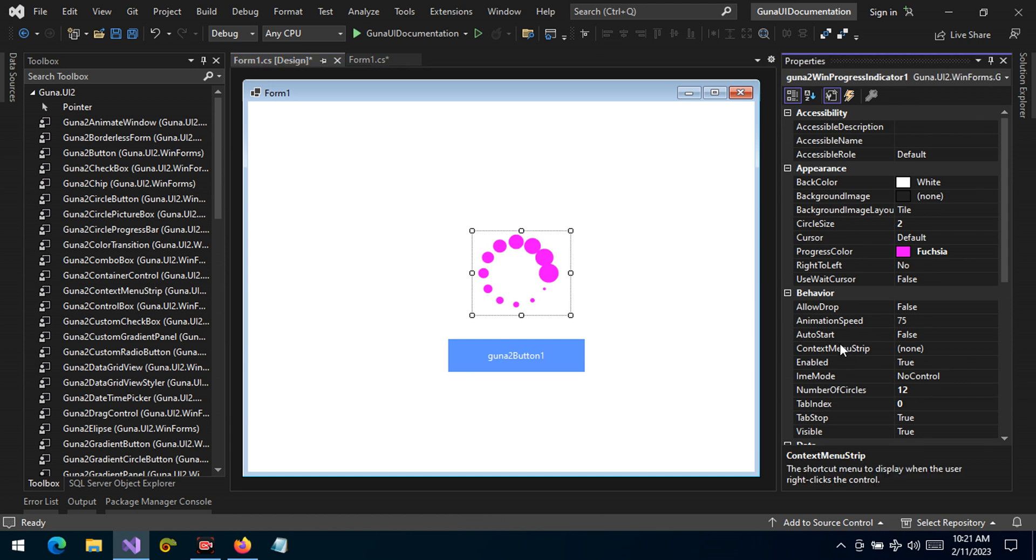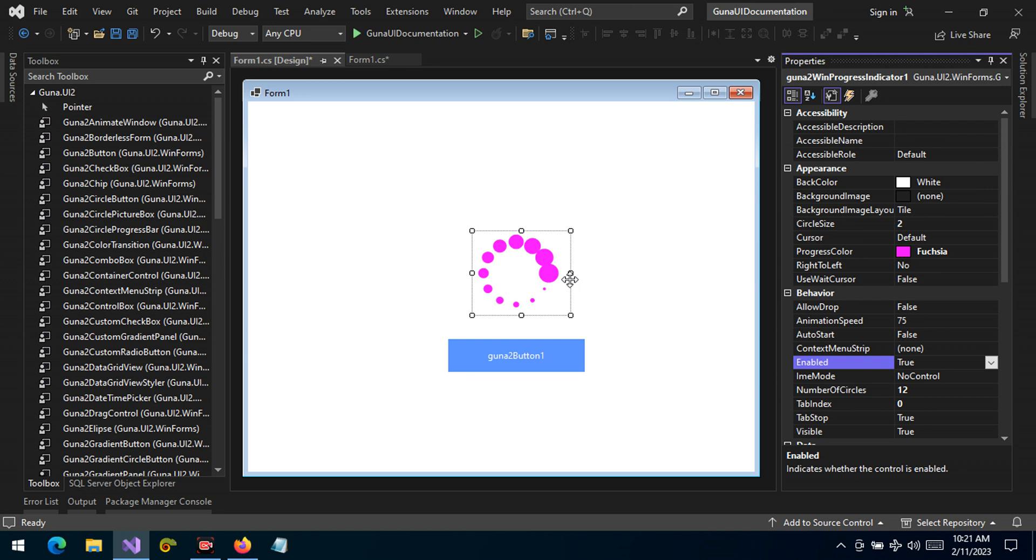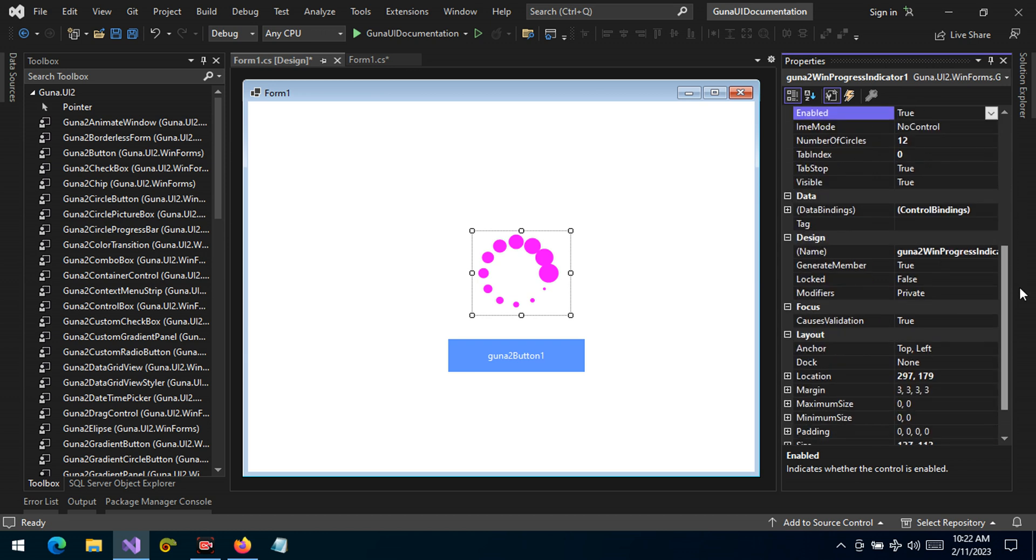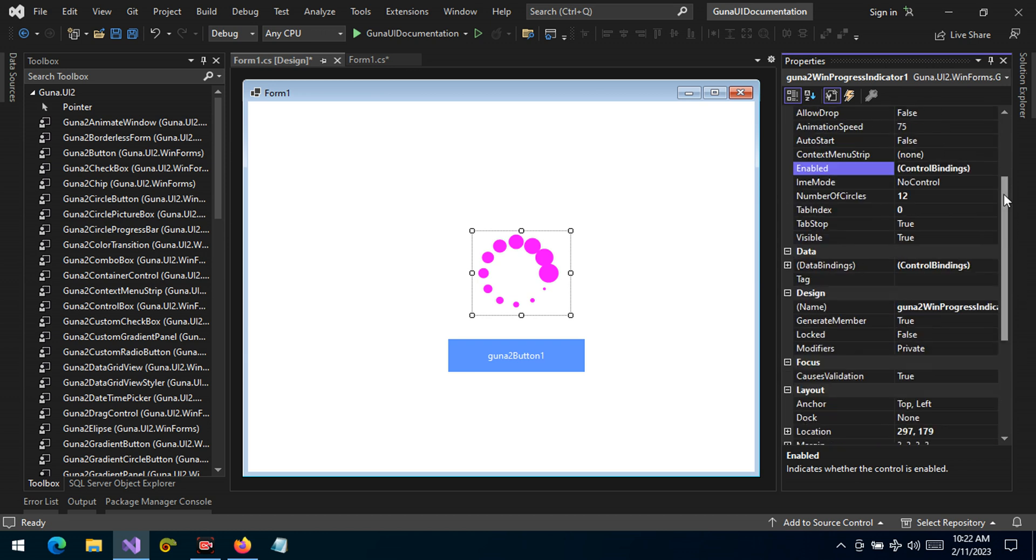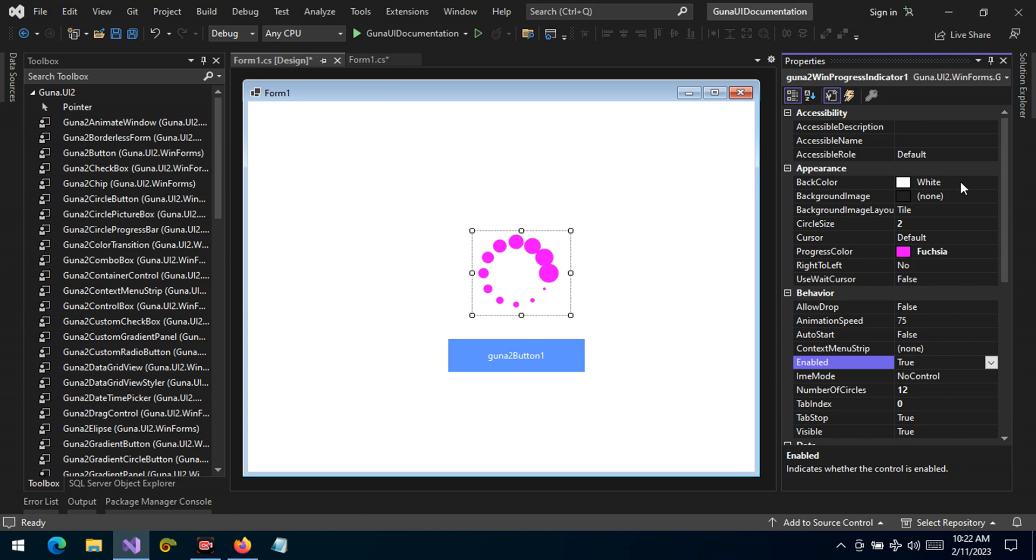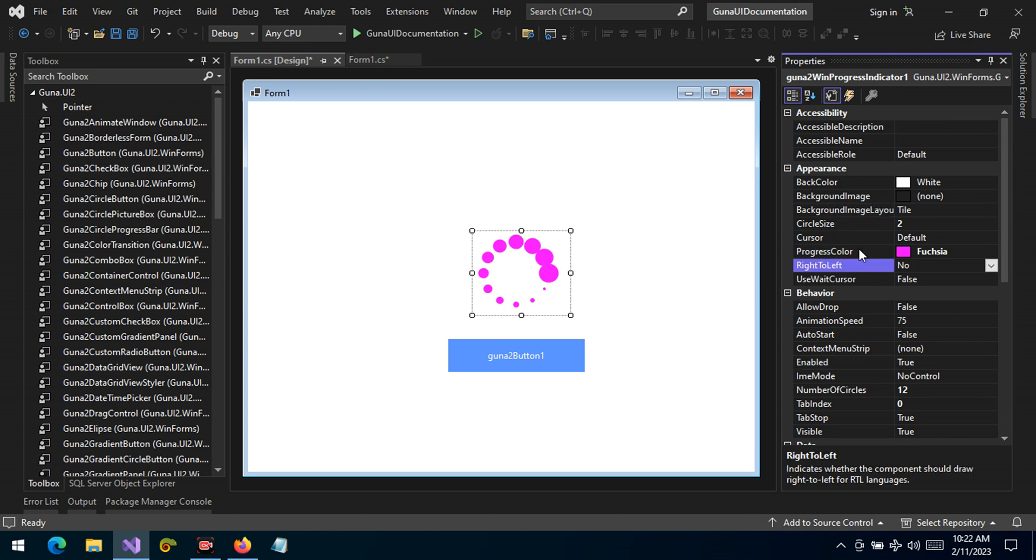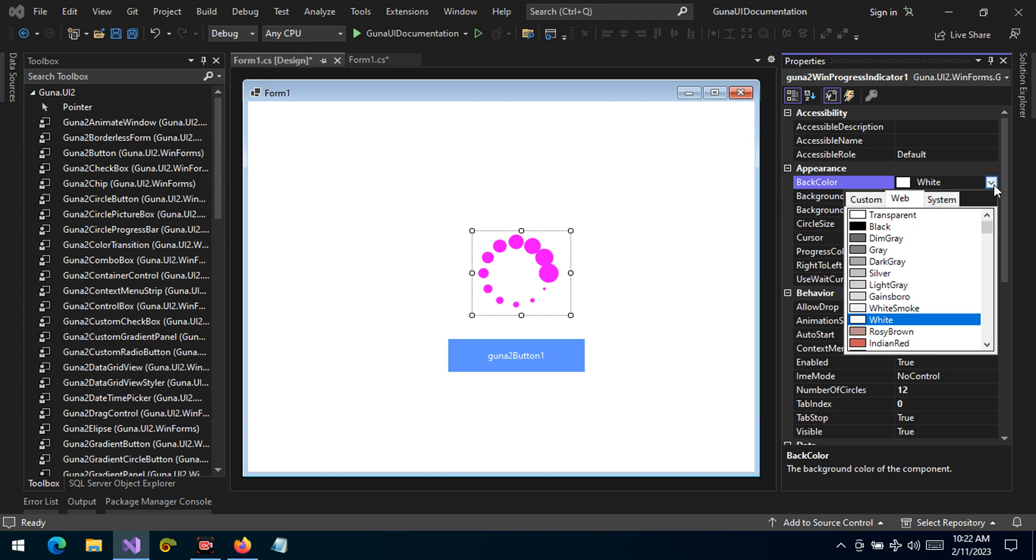And we can also enable or disable the control under the behavior category. So these are some of the controls that we have right there.